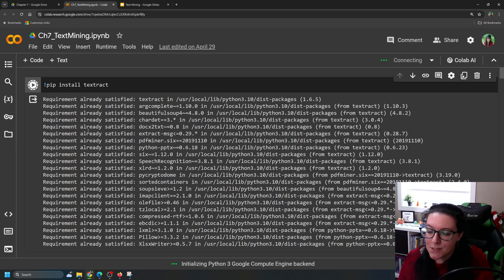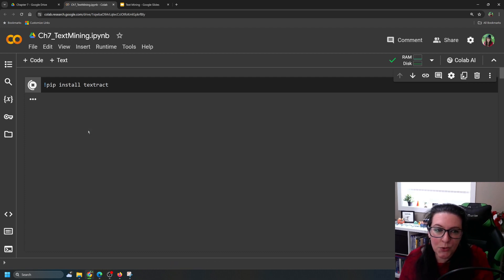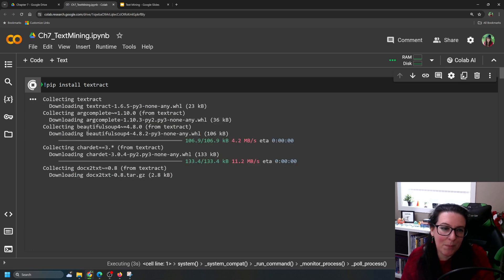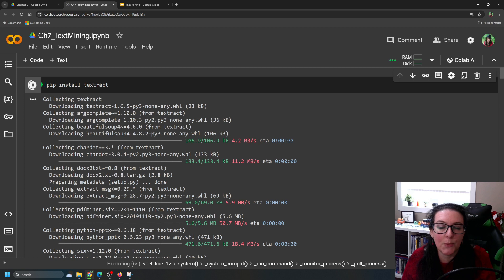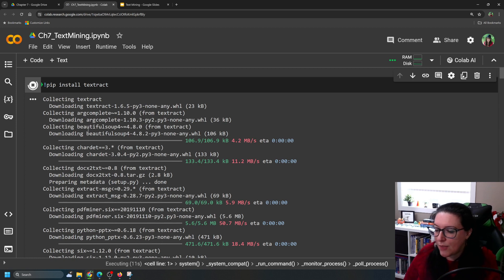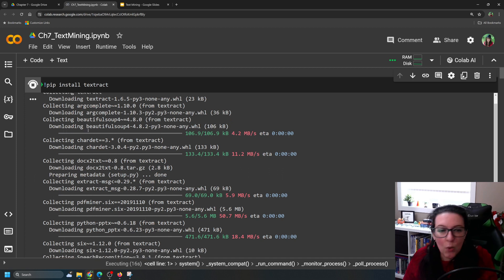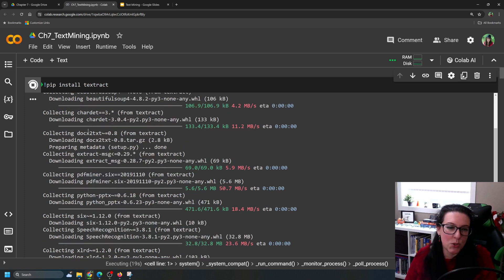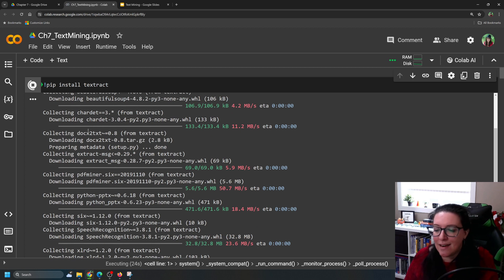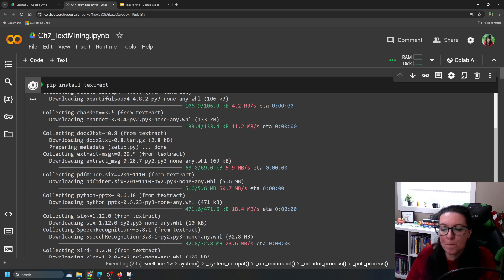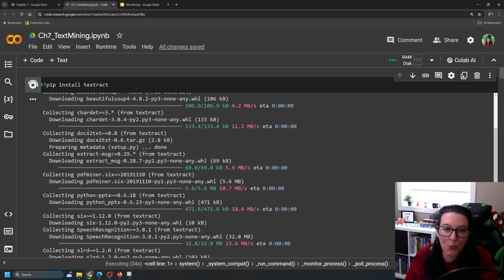We'll start by installing a package called textract, which is going to allow us to pull the text from a PDF. There are other packages that will scrape PDFs — Amazon has one and there are a couple of different ones — but we're just going to use this one. When you are installing textract you need to run it twice, because some components depend on the installation of a previous component, so we want to run it twice to make sure we have everything.